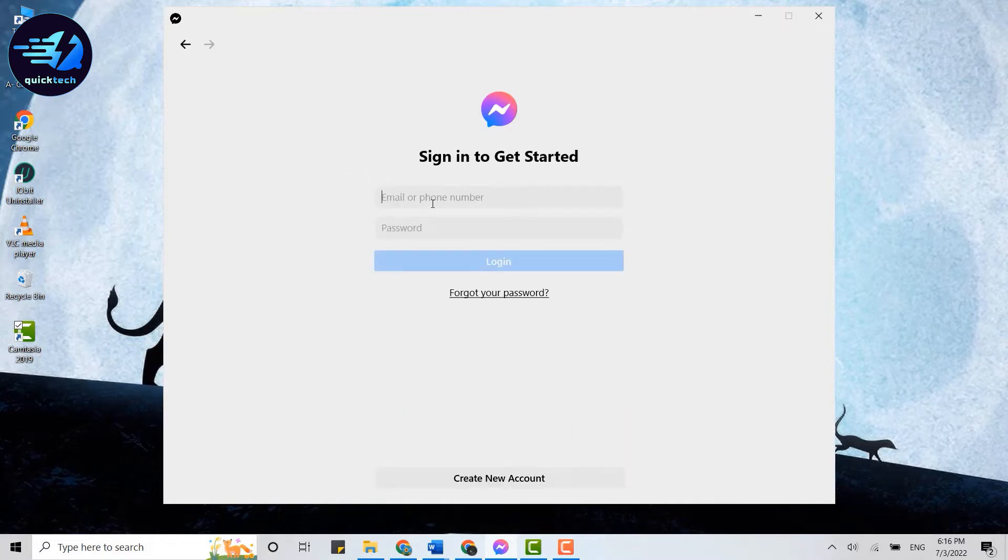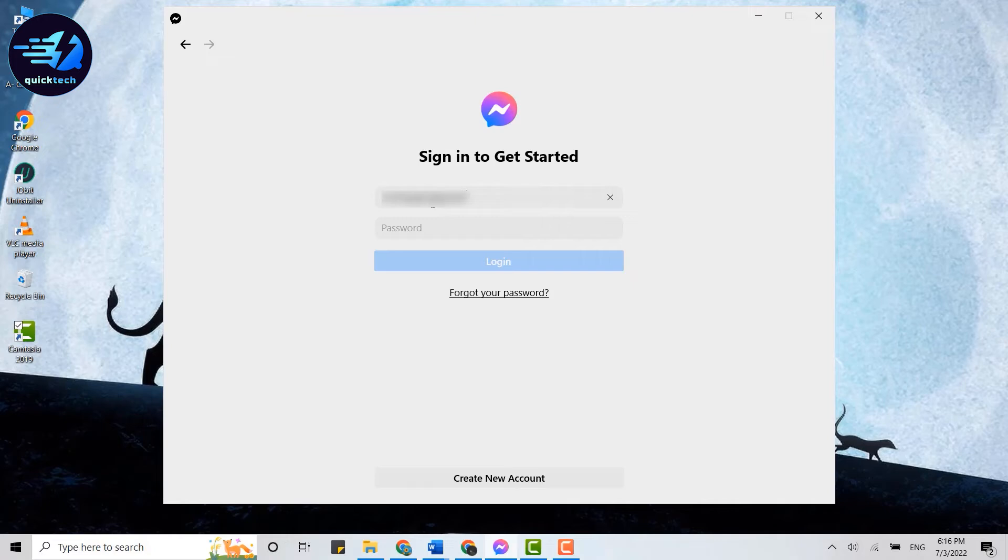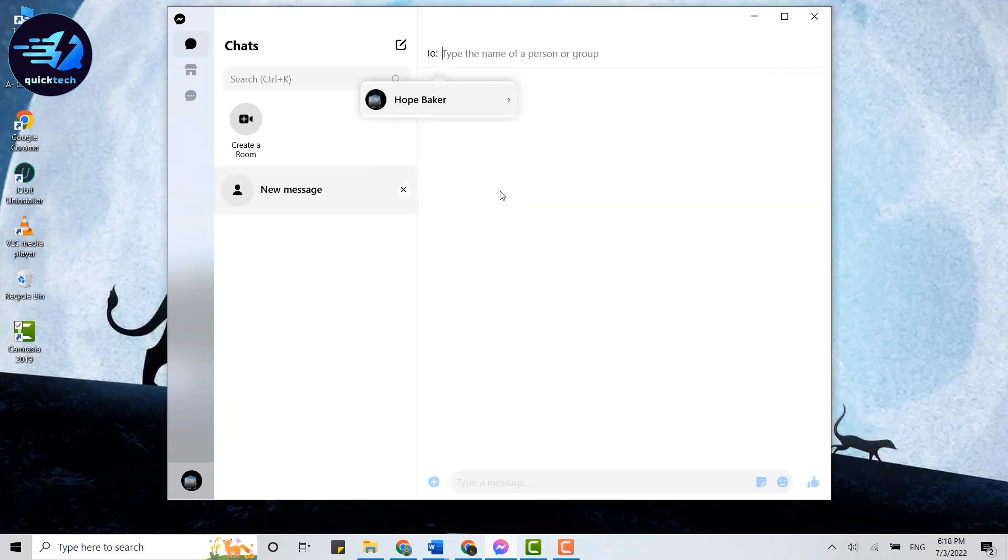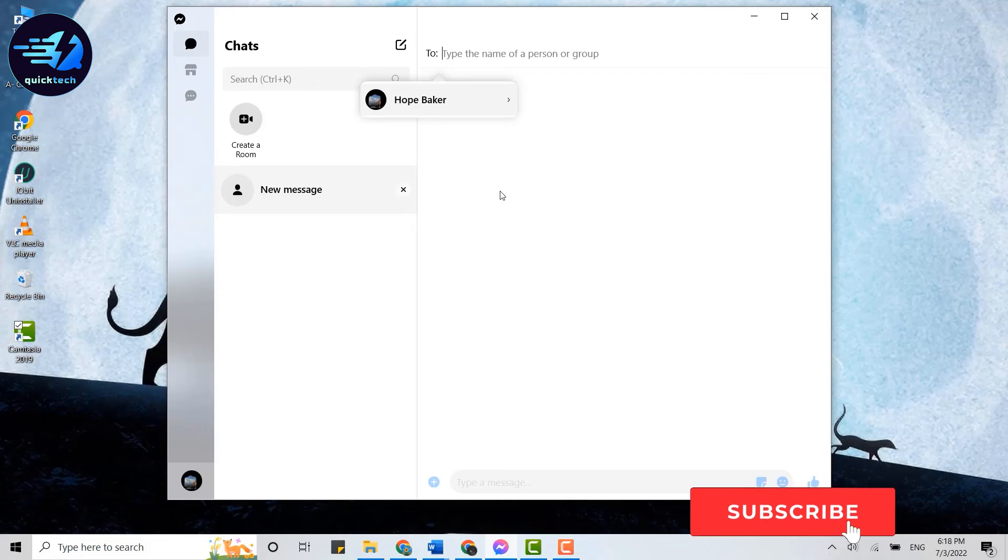Now you need to provide the email address, and below you need to type in the password. Once you have filled in both the details, you click on login. And with that, you have been logged in to the Messenger account of yours. Hope this video was useful.